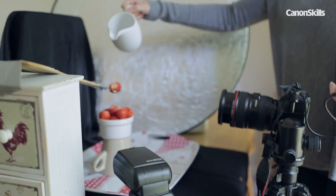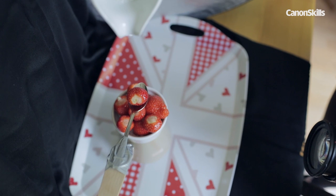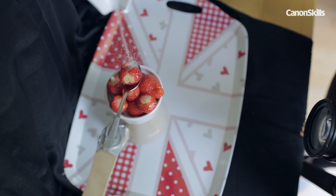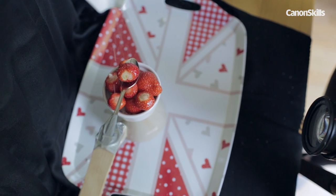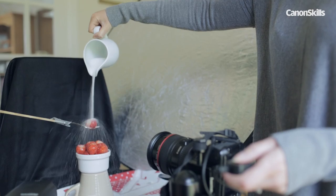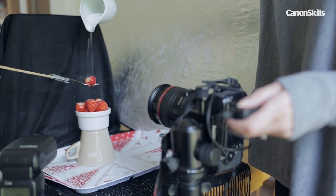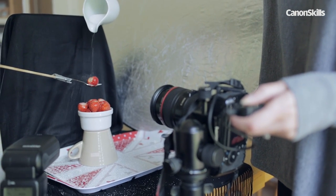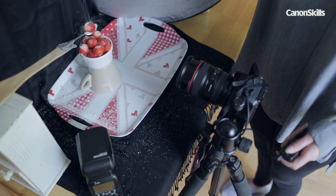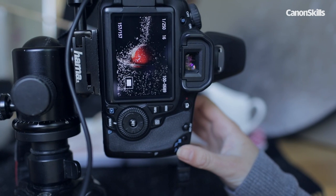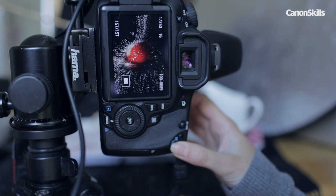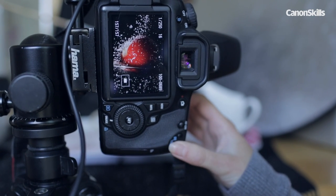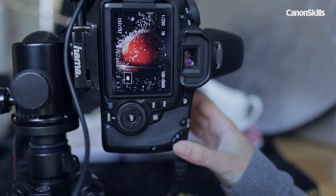Now with the scene set and the camera and flash in position it's just a case of pouring the sugar over the strawberries. As you pour, start taking pictures and after each sequence of shots check the preview on the back to ensure you've captured a balanced exposure. It's also worth rechecking the focus.